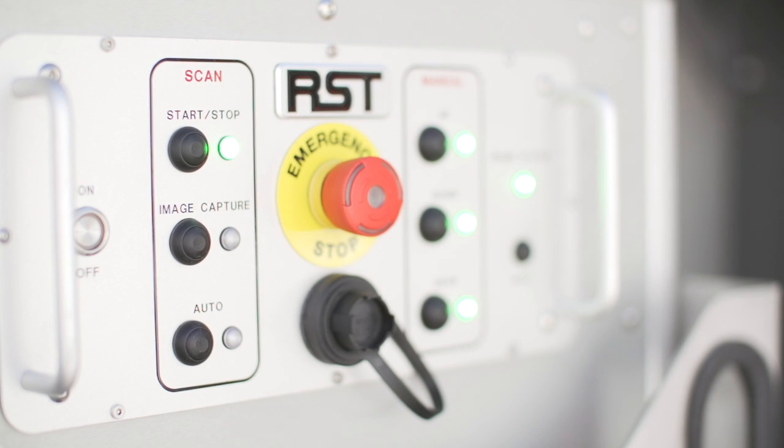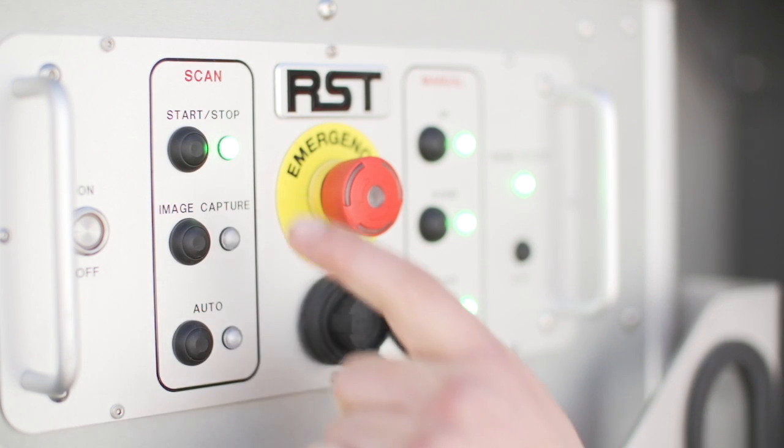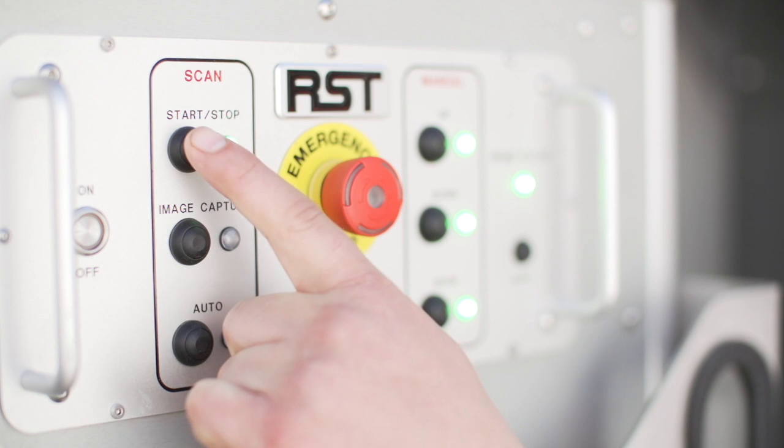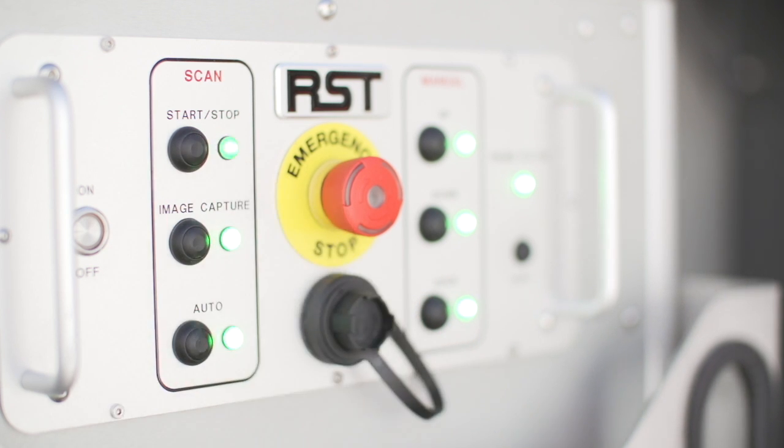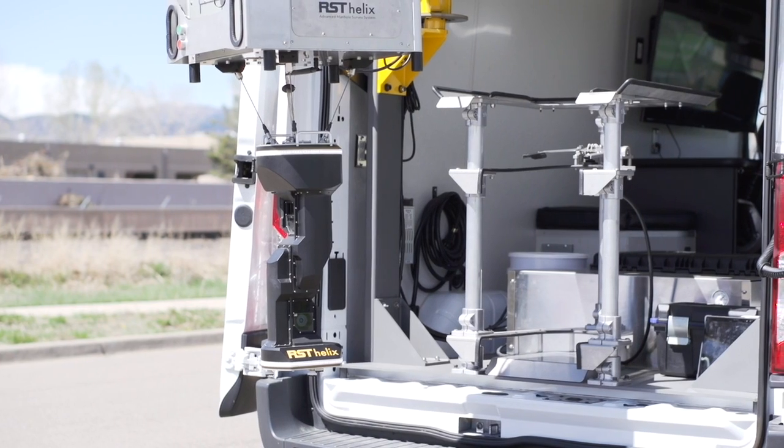The probe can be fully automated for accuracy, simplicity and speed. Scans are completed with a touch of a button.